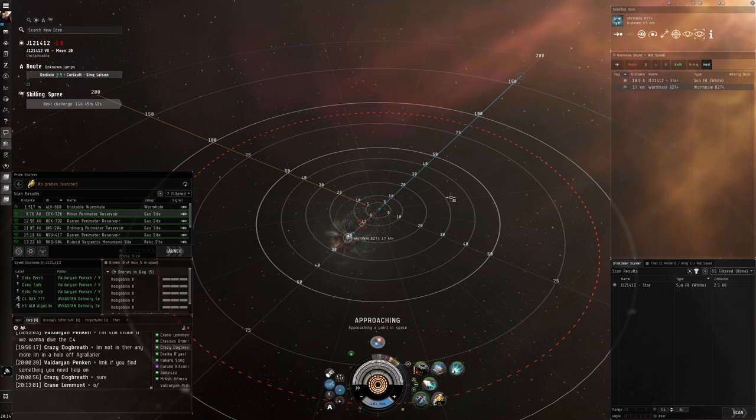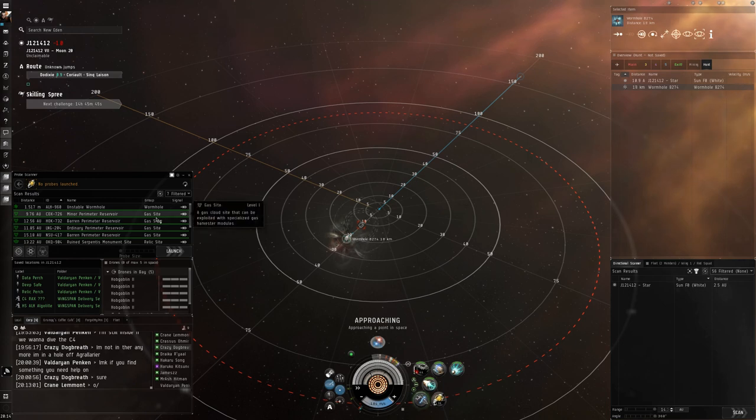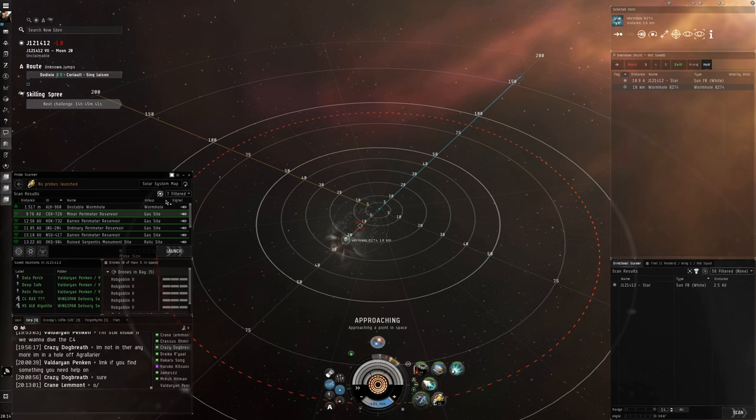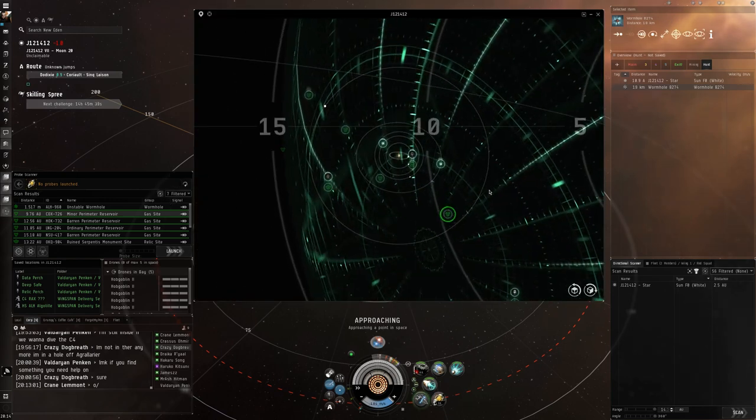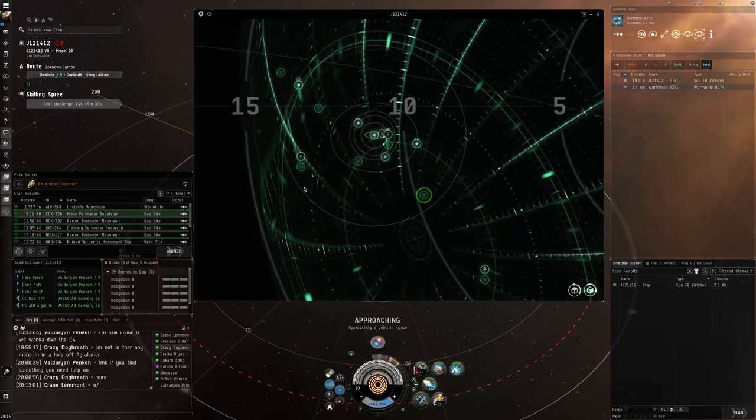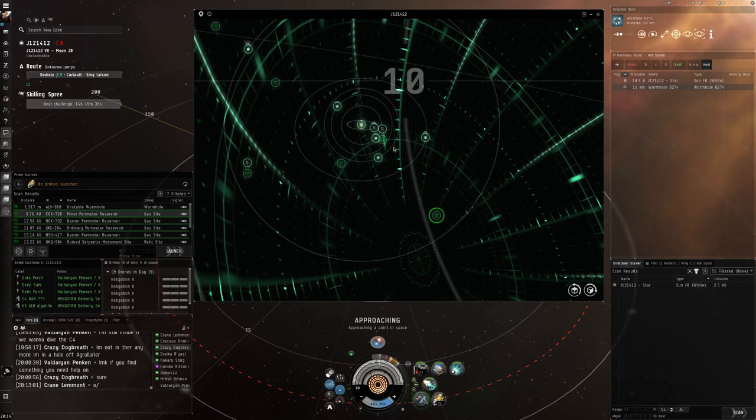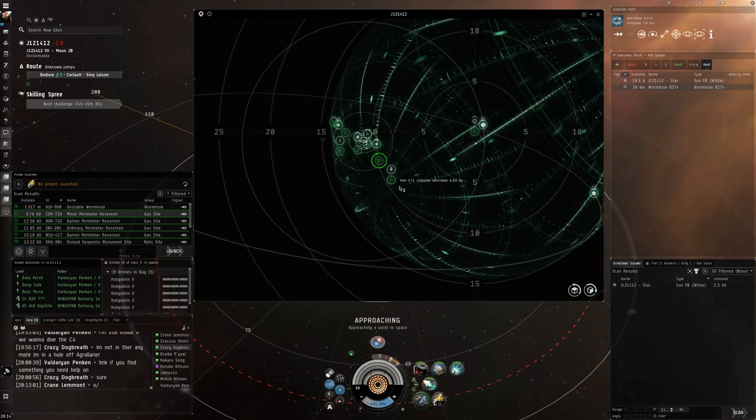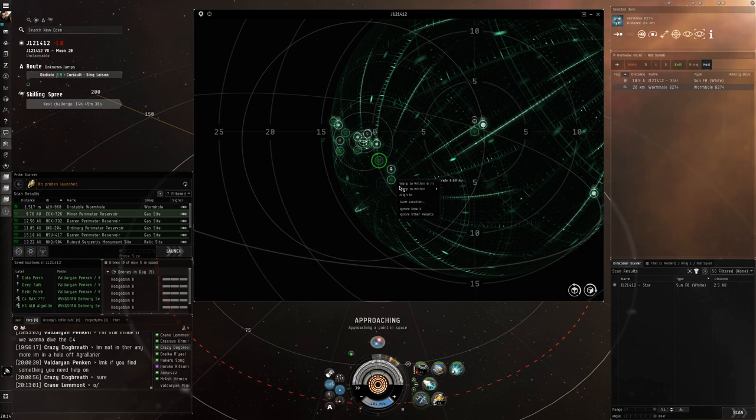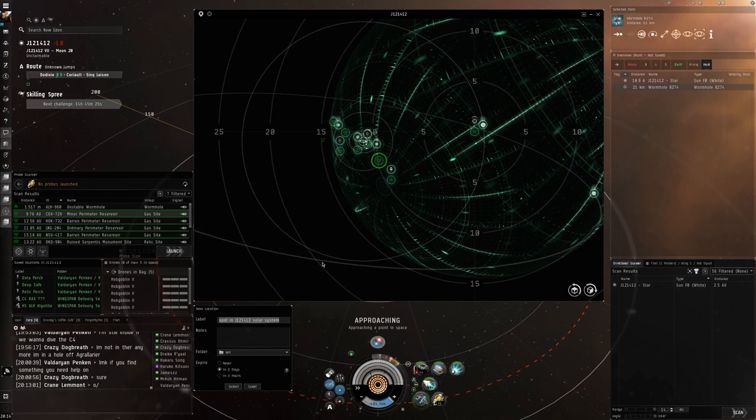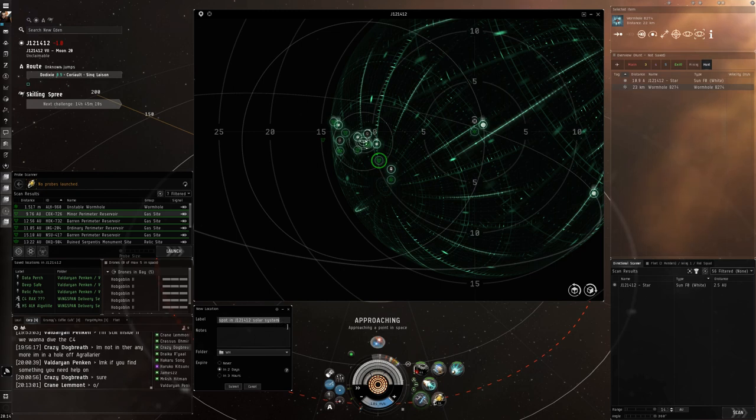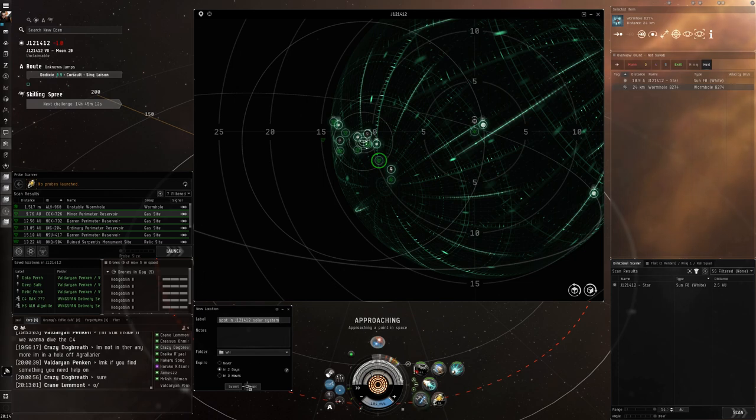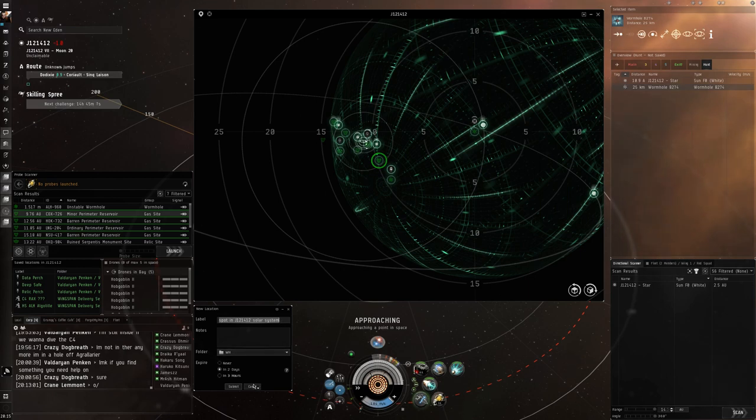So how do you overcome this? Well I will show you. I've already got perches set up on the relic site and the data site here but I don't have one on the C4 so let's go ahead and do this. First thing you need to know is how to make a bookmark. The hotkey for this is ctrl B and this will bring up your bookmark save location. It will not save until you hit submit.